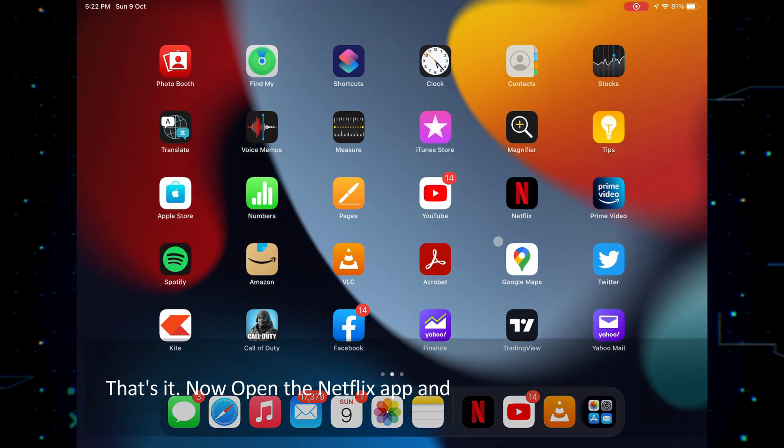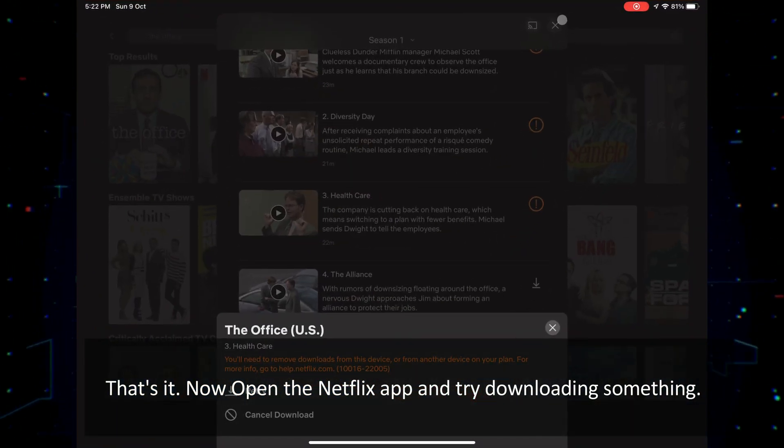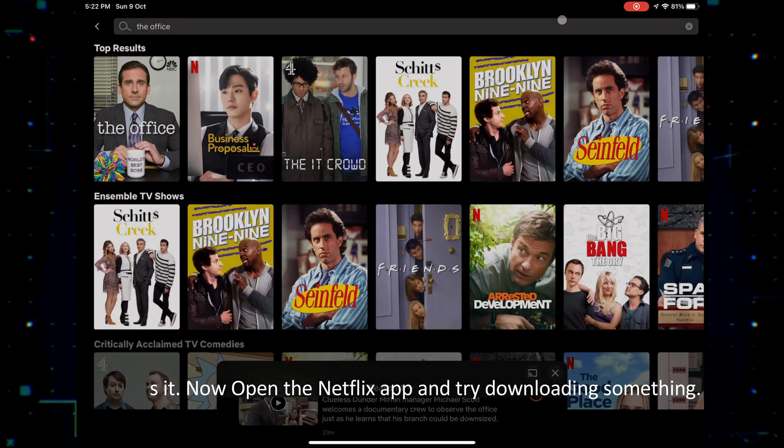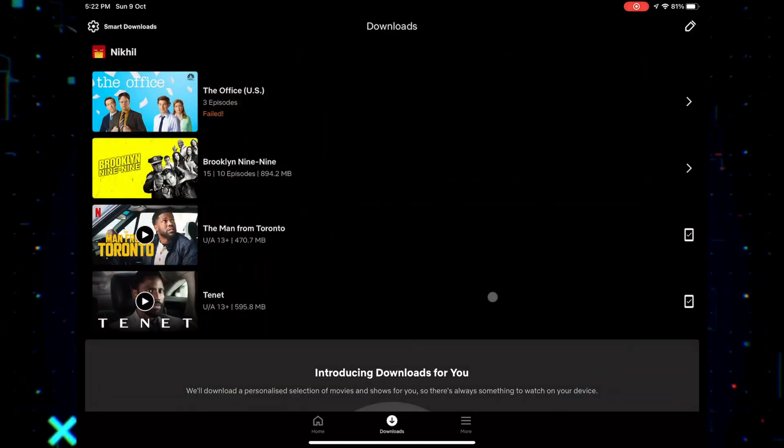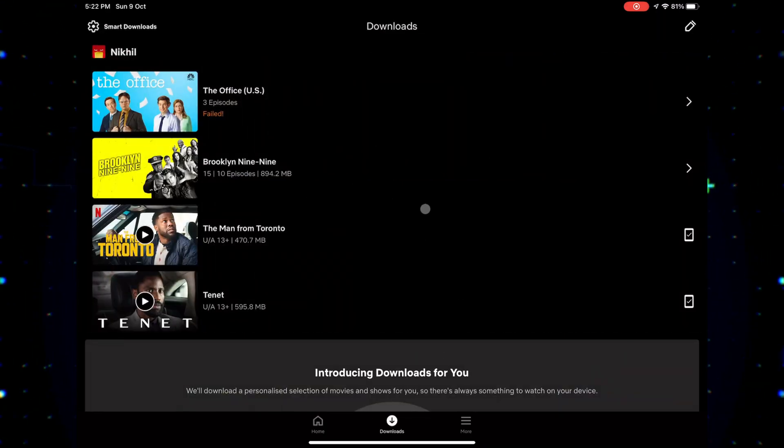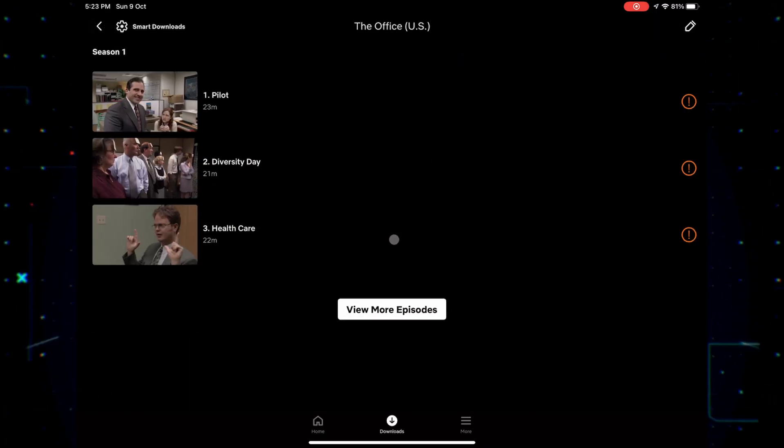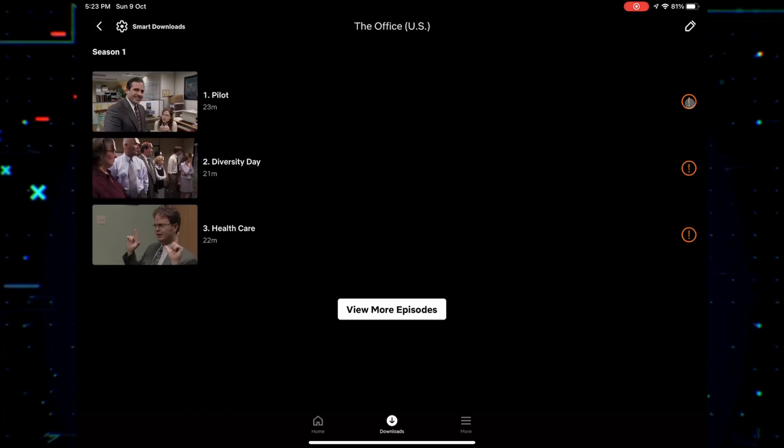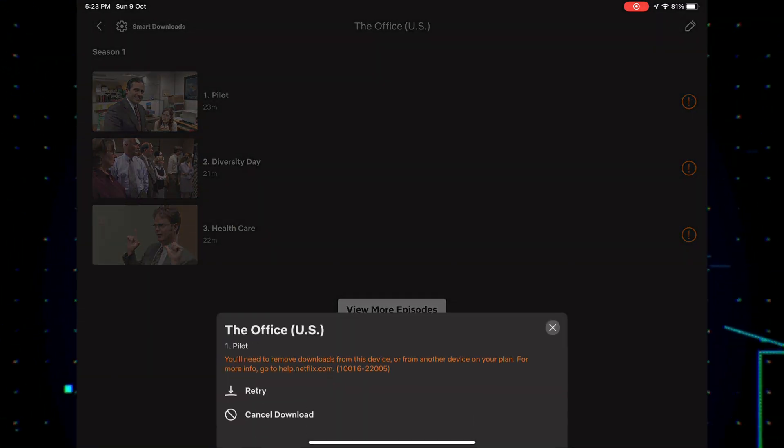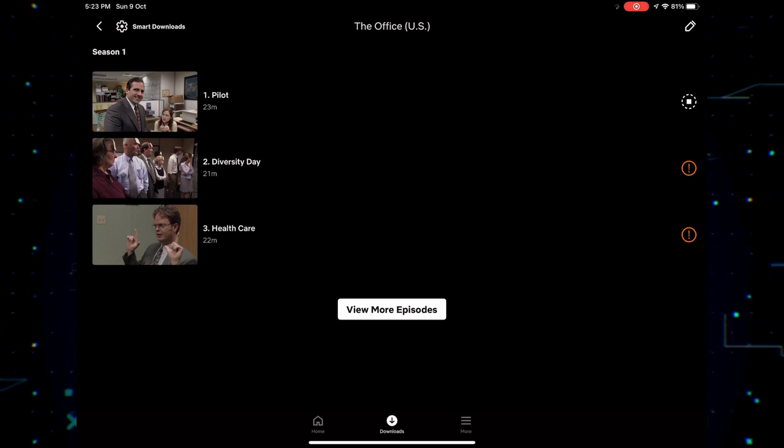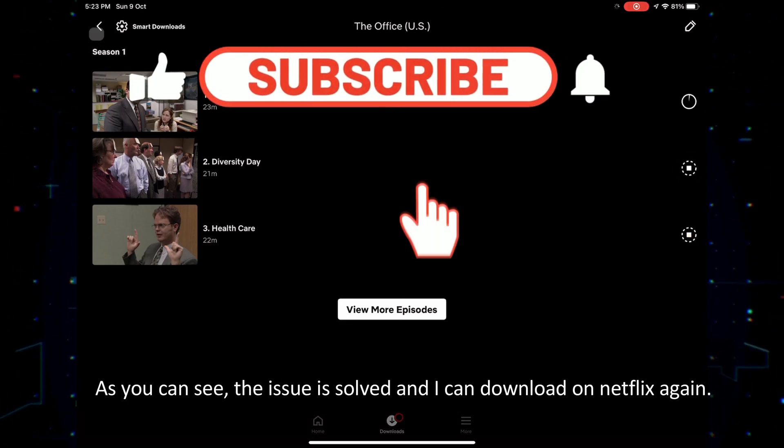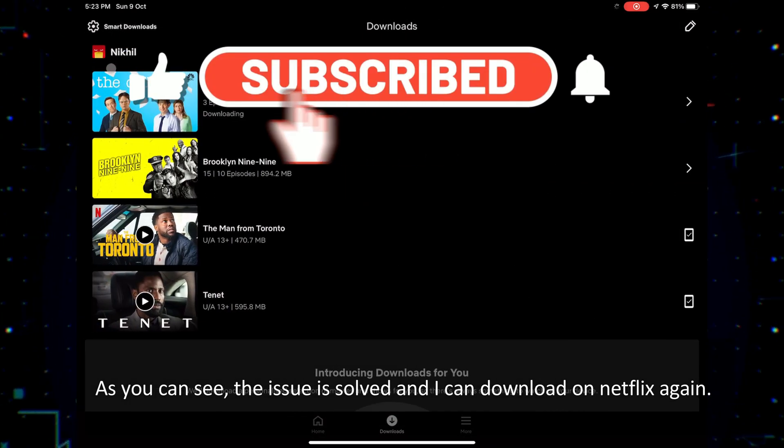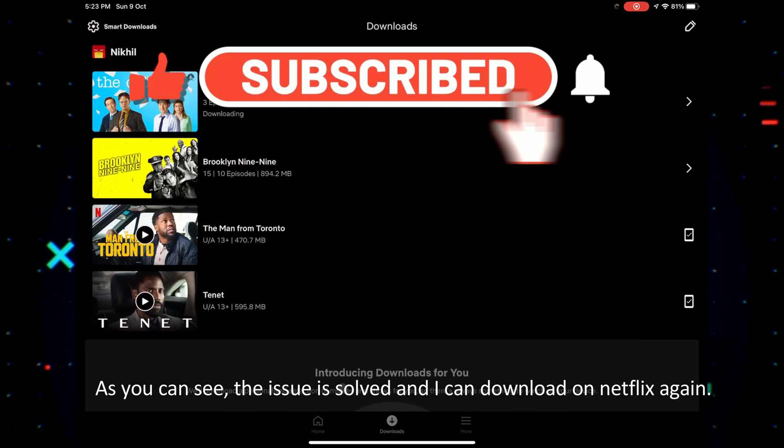That's it, now open the Netflix app and try downloading something. As you can see, the issue is solved and I can download on Netflix again.